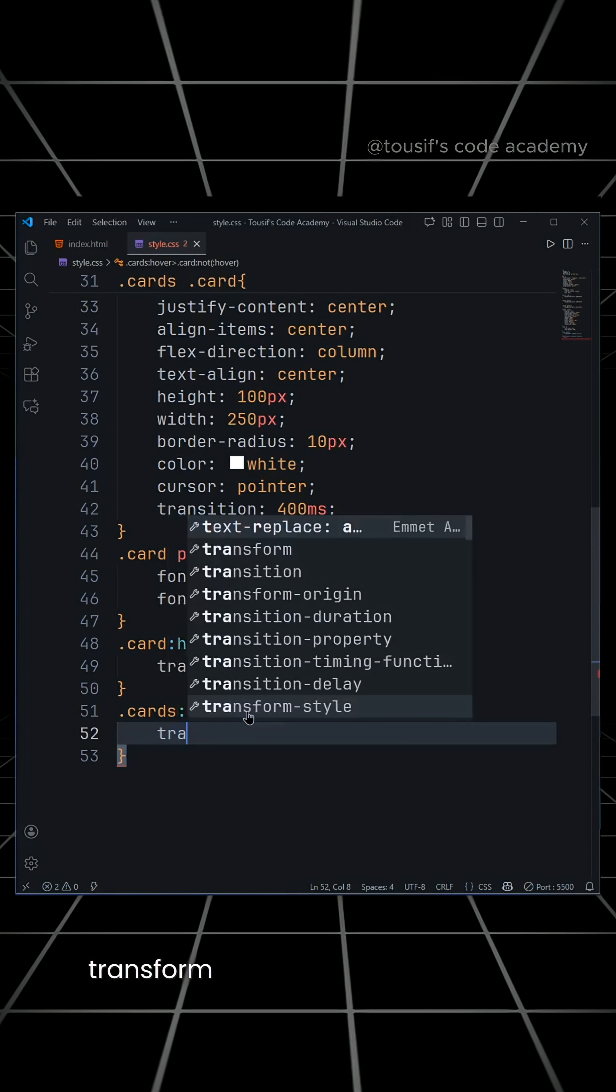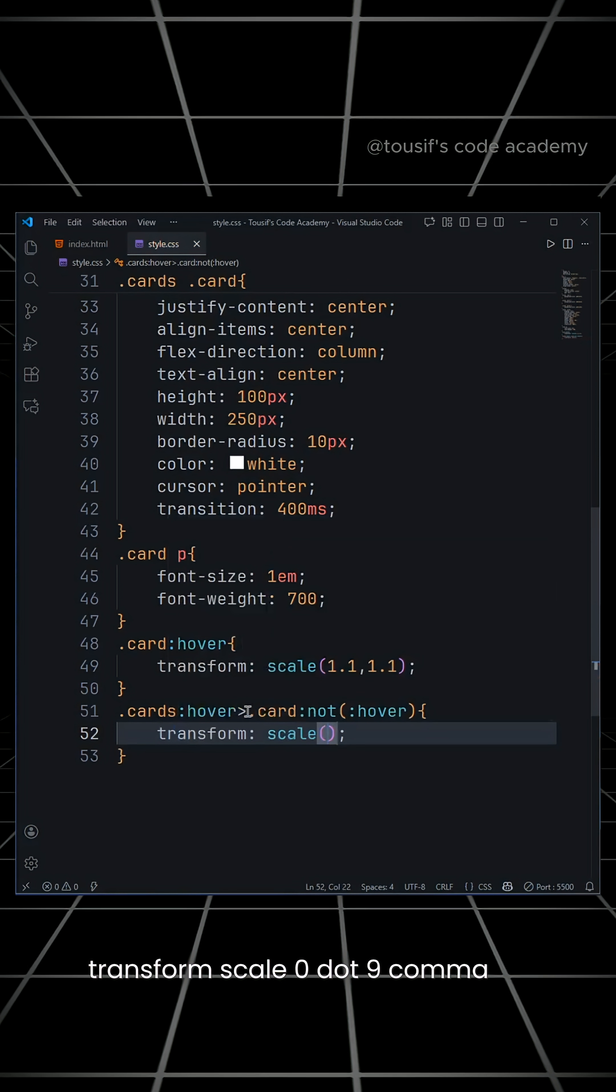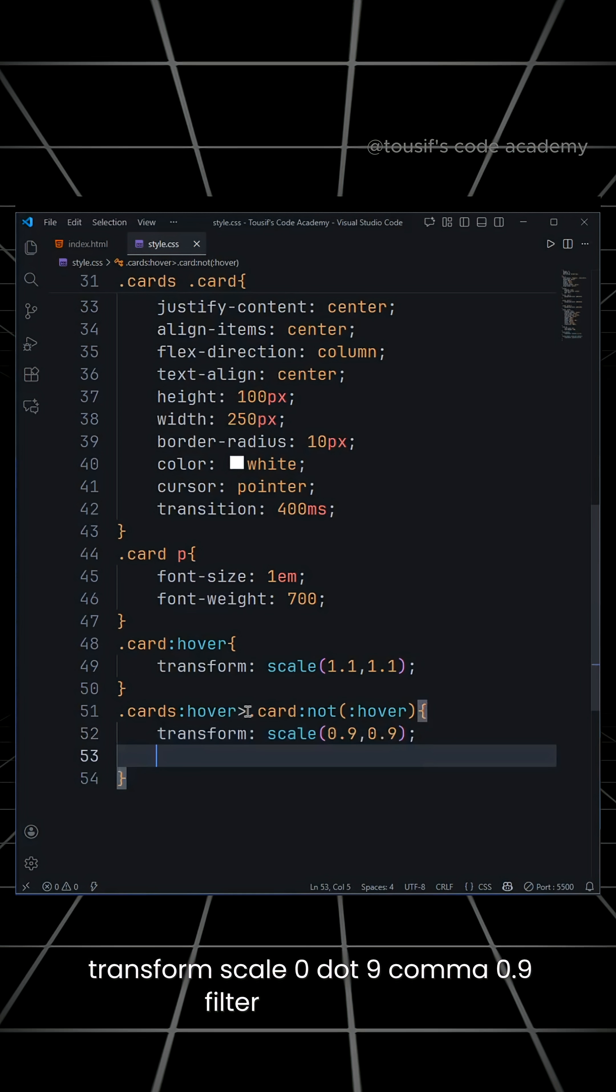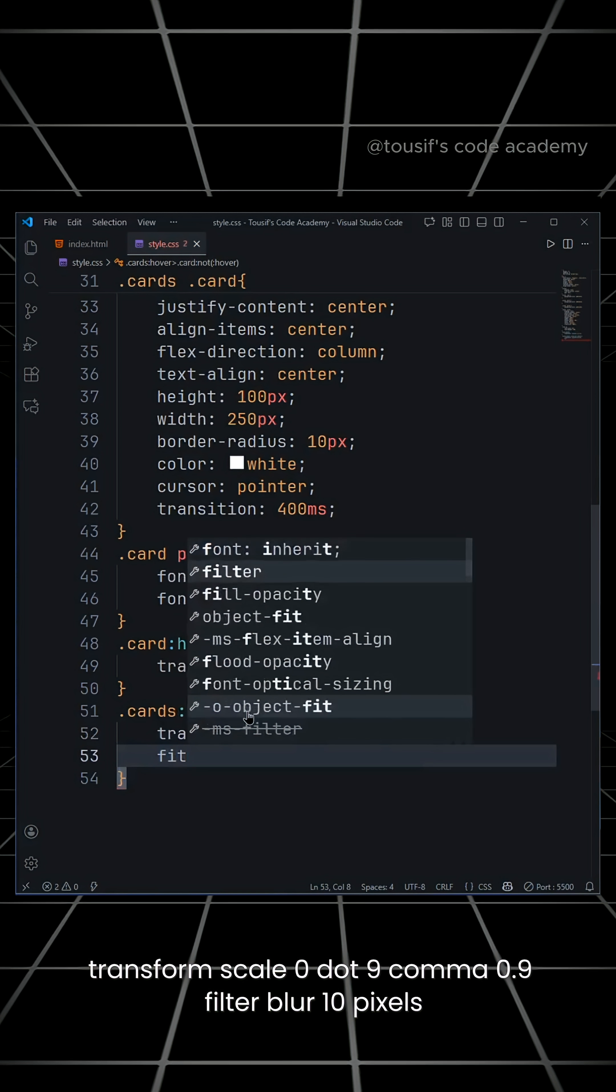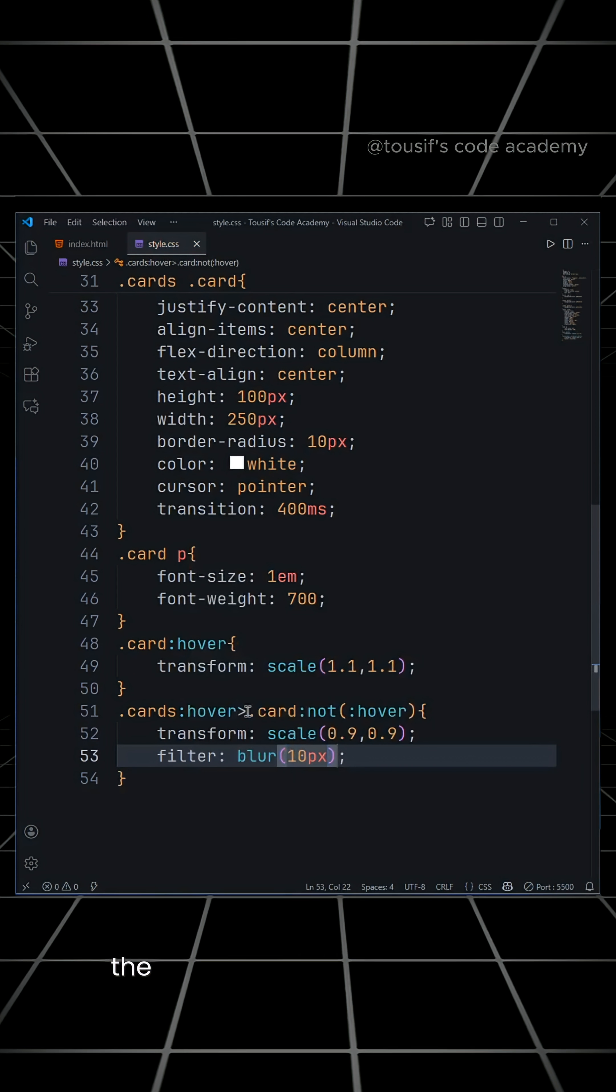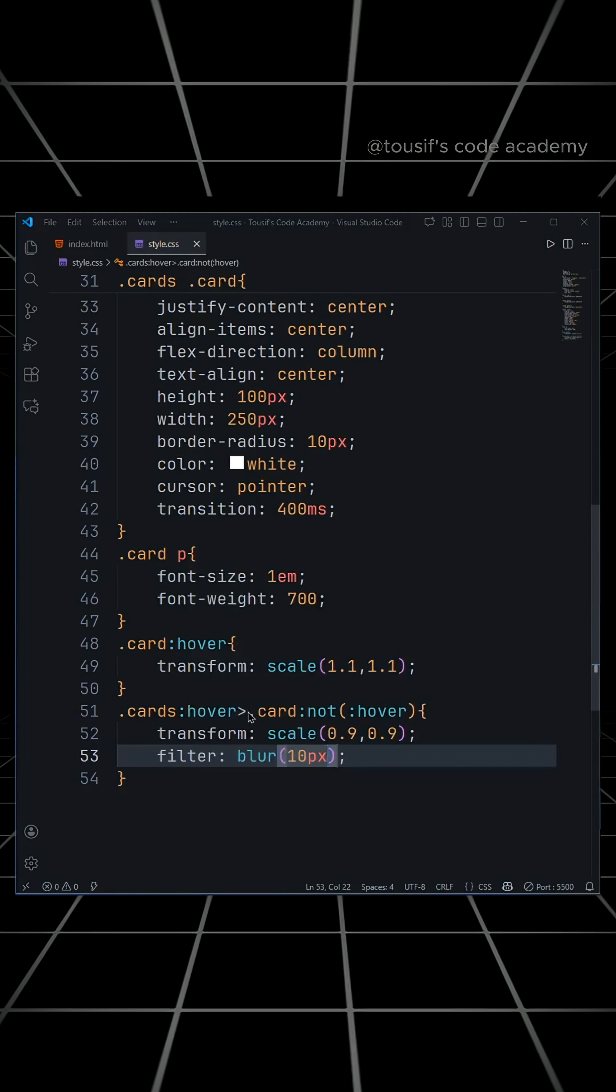Transform scale 0.9, filter blur 10 pixels. The meaning of this is, when you hover over one card, the other cards get smaller and blurred.